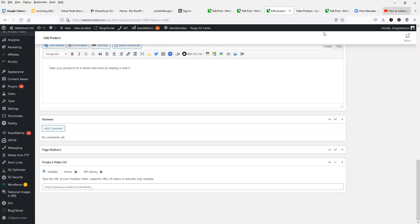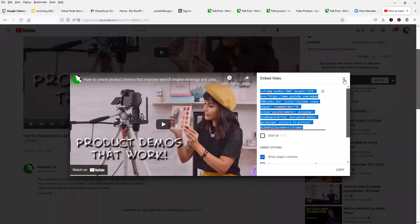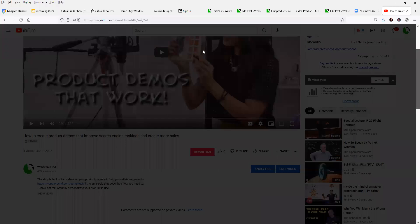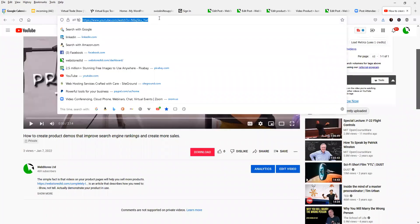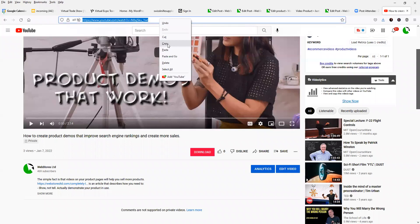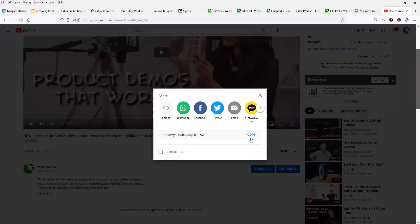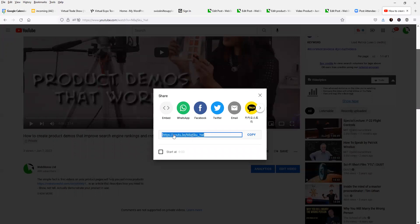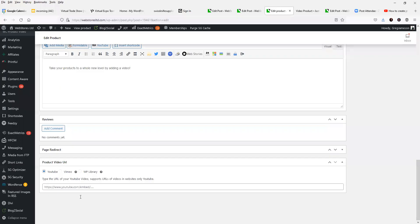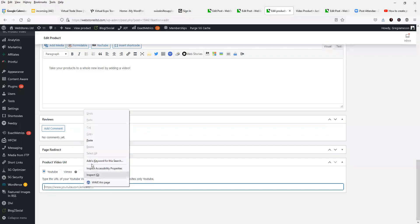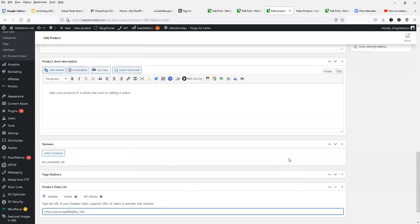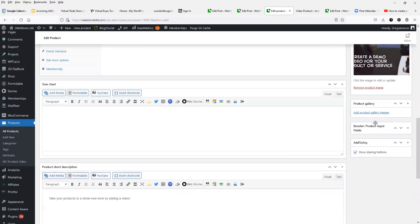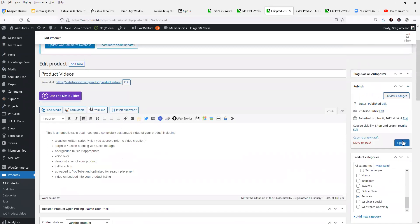So I'm going to go back here to my YouTube video, and I'm going to just grab that URL. I can either grab it from up here, or if I click on share, I can copy this link right here. So let's go back to that product. And we will paste that code right here into the product video URL, and we will simply come up here and update the product.